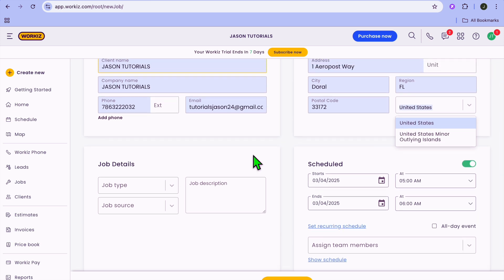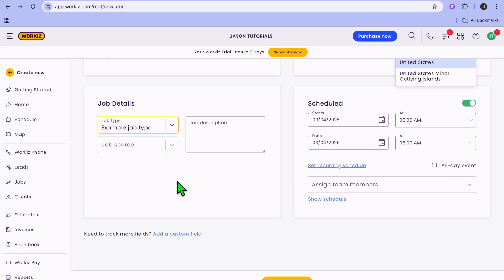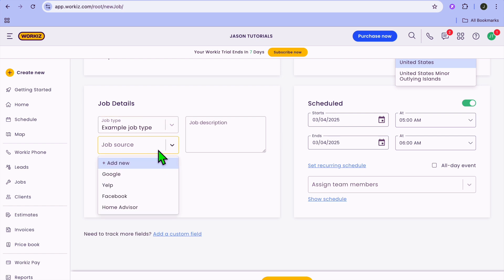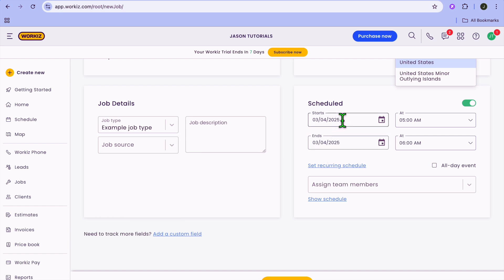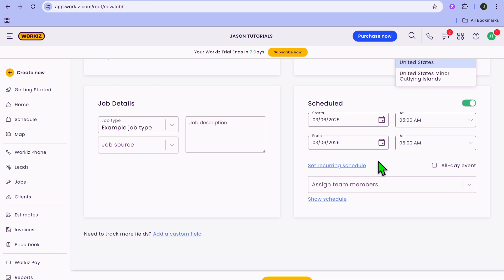After you have put in the client name and information, you can scroll down and add in the job type. You can select a job type or tap on add new to add a custom job type. You can also add the job source and add in the job description. Then you can schedule when you would like the job to be done by tapping on the calendar icon, setting the start and end times.